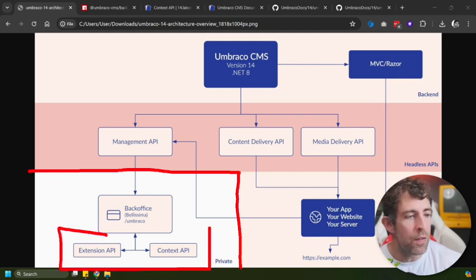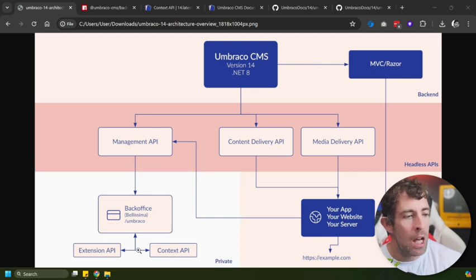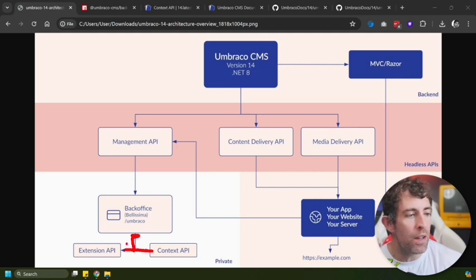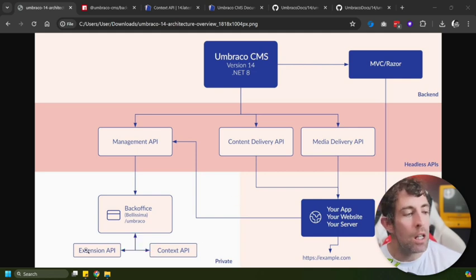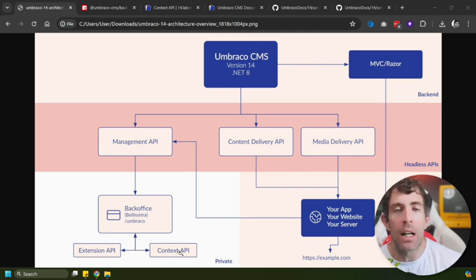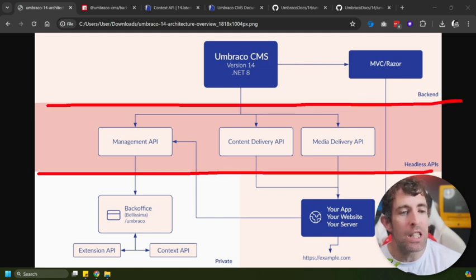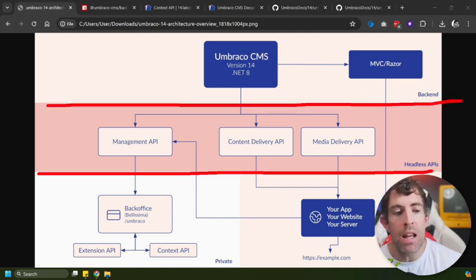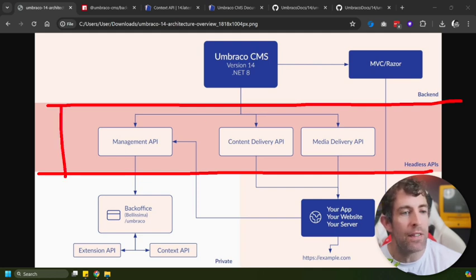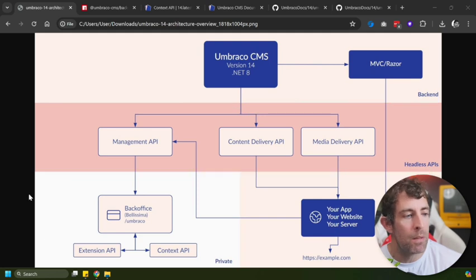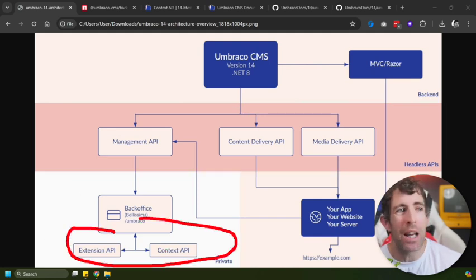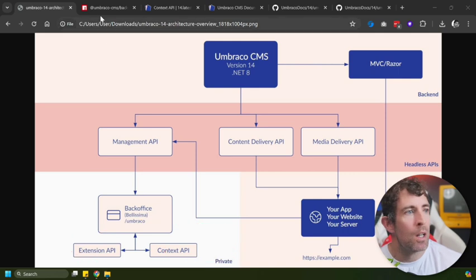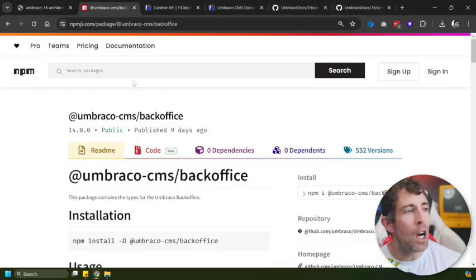In order to extend the back office, if we look in this quadrant we can see that we have these two different APIs: extension API and context API. And note that basically anything which goes into the back office has to go via these two things. Also note that the extension API and the context API, these are not REST APIs. If we look again in the architecture diagram, all our REST APIs - the management, the content delivery, the media stuff - this is living in a different area in the architecture.